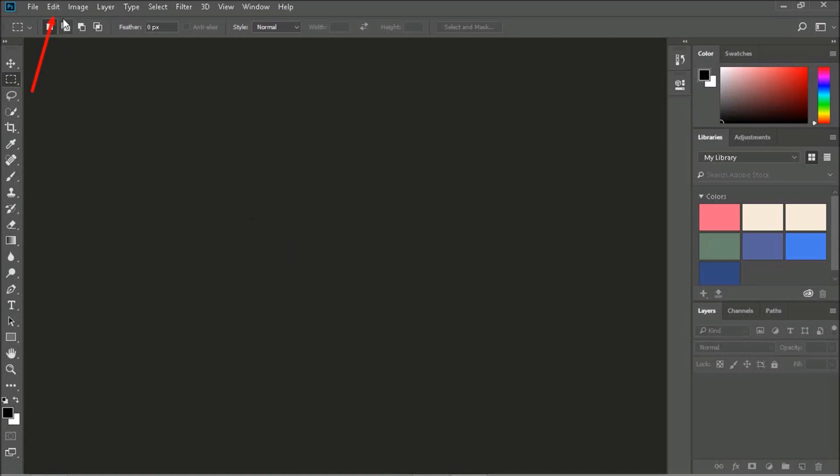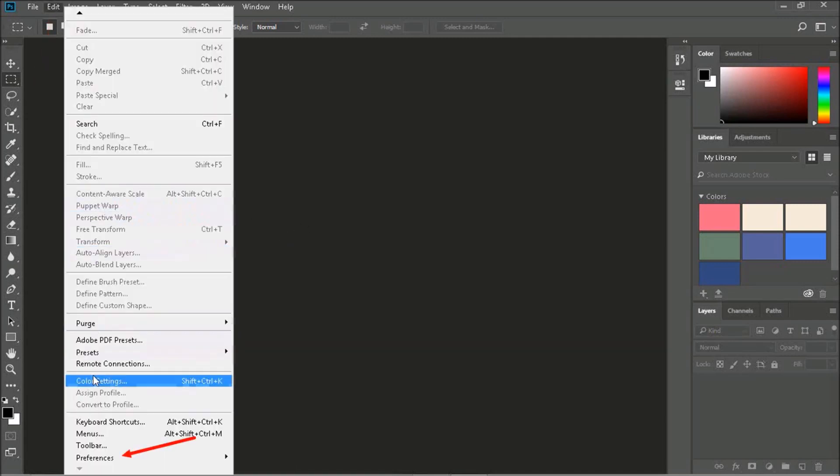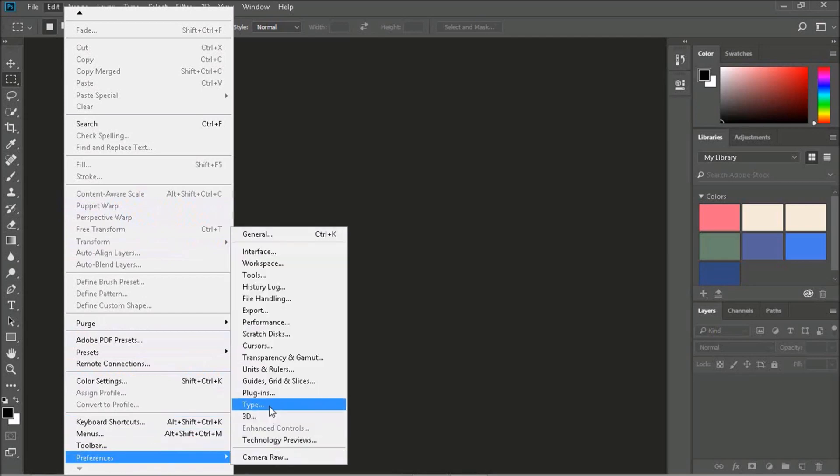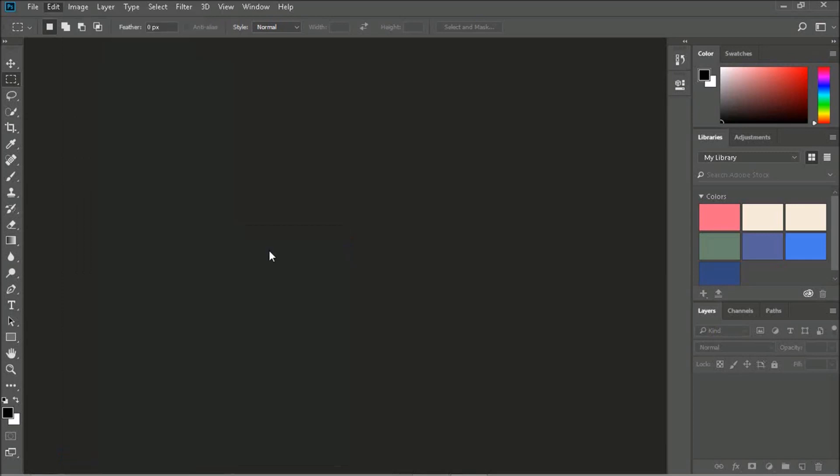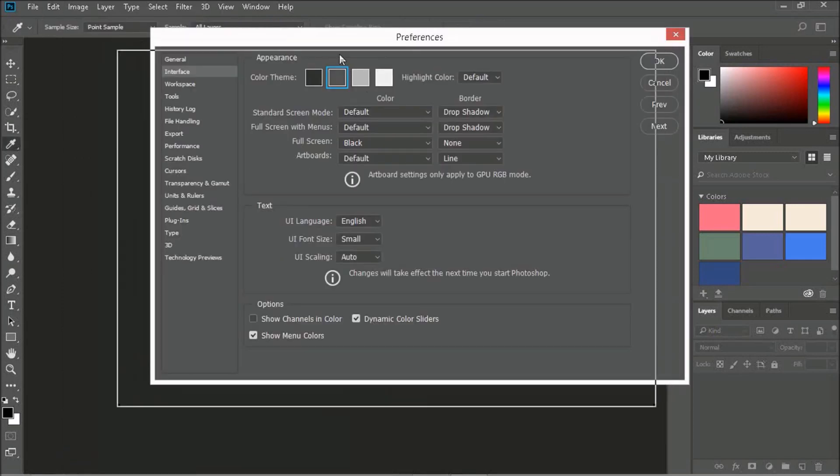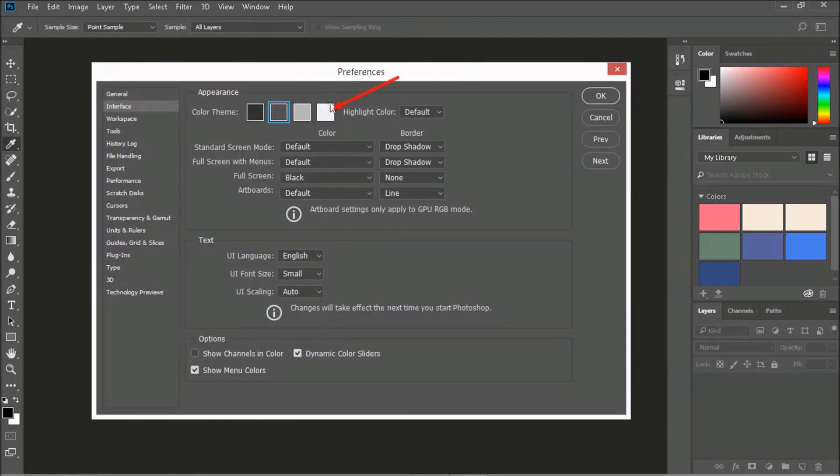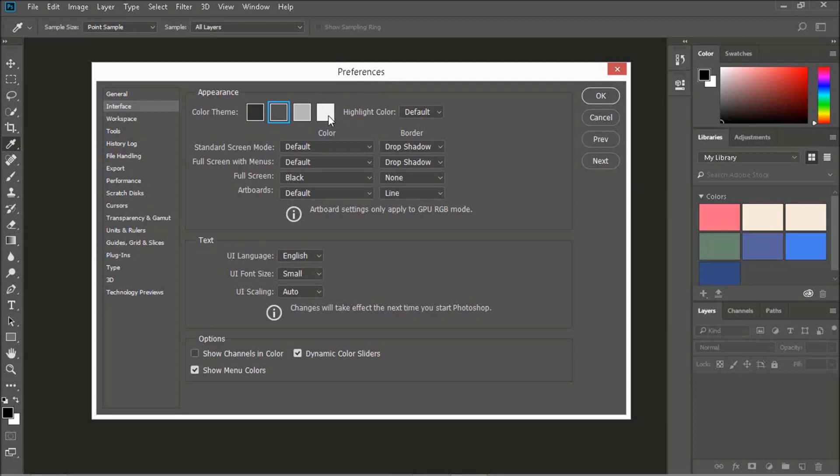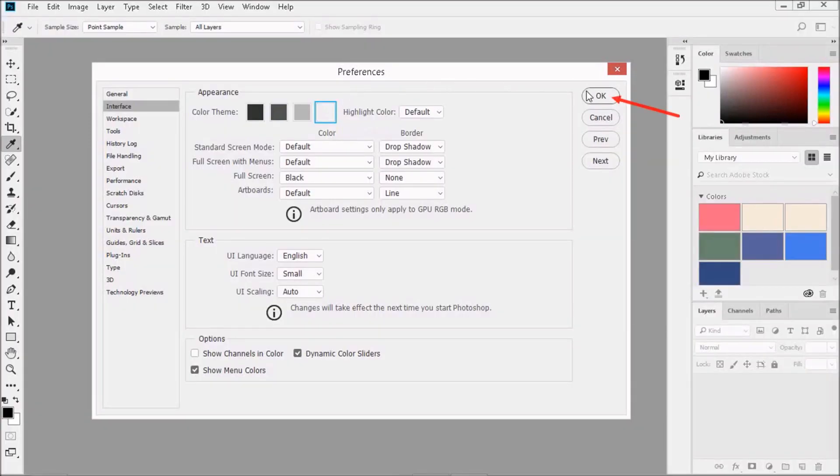Let's go to Edit, Preferences, Interface, and click on the square on the far right. Ah, that's much better. Then click on OK to close the dialog box.